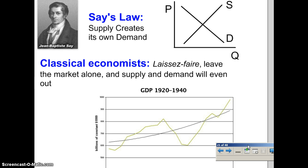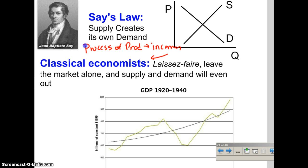Say created what he called Say's Law, which was the idea that supply creates its own demand — not so different from the Field of Dreams line, 'if you build it, they will come.' His idea was that the process of production creates incomes, and those incomes create the ability for people to buy stuff. Therefore, supply — the process of creating things — creates demand.